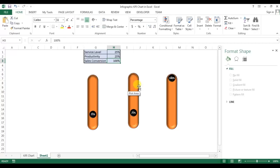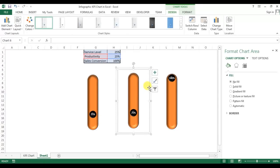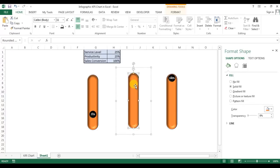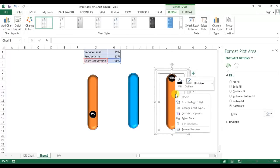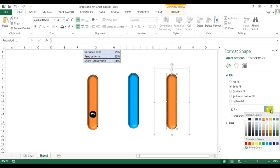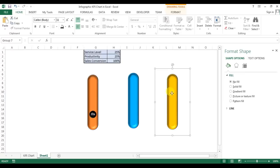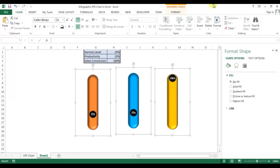Now I need to give colors to the shapes — I'll use yellow and blue, or any other color you prefer. I'll select the first chart, right-click and send it to back, then select the shape and apply a color from the fill option. For the second chart, I'll right-click, send to back, select the shape, and give it a yellow color. For the third, I'll select the shape, right-click and send to back. All charts are now ready.